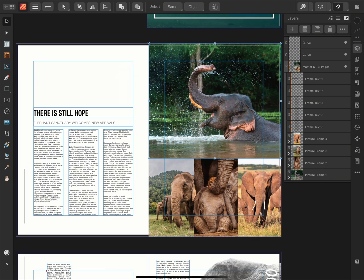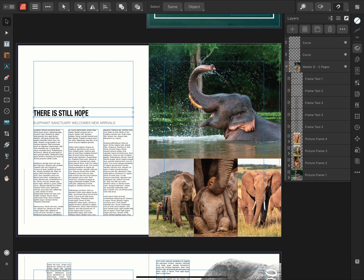Then the three supporting images are Picture Frames 2, 3 and 4. My article title is Frame Text 1 and the subtitle is Frame Text 2, with the article body being labelled Frame Text 3.